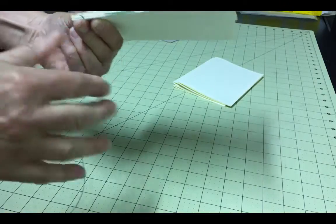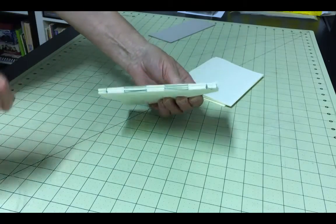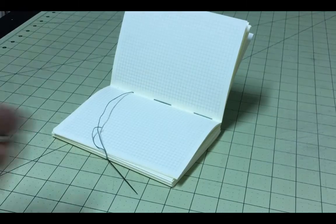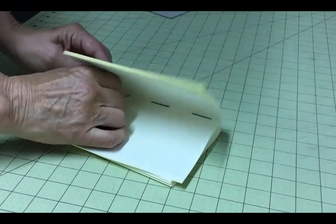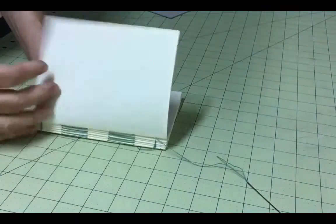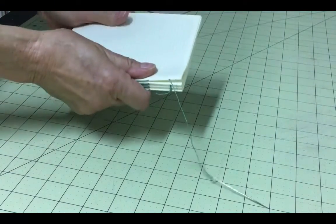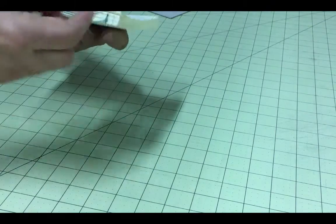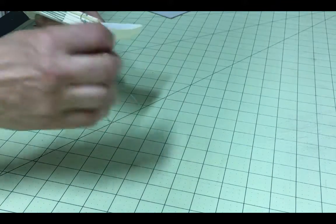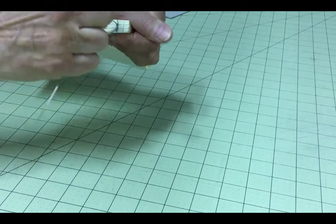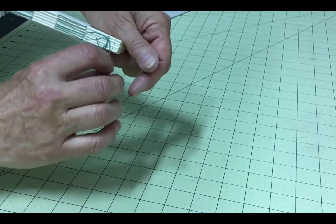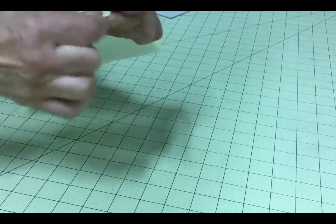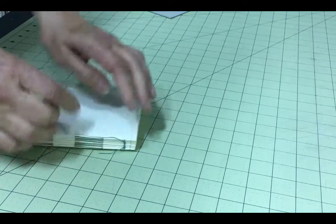Continue this process with the rest of the signatures, linking each new one to the others by using the kettle stitch at the end of each one until you get to the last signature. For the last signature, create a normal kettle stitch between the previous two signatures, then create a second kettle stitch between the last signature you just added and the previous one. This double kettle stitch will finish off the sewing and you can trim the thread.